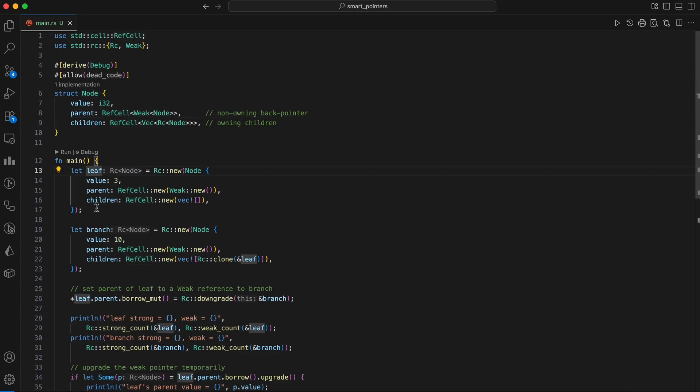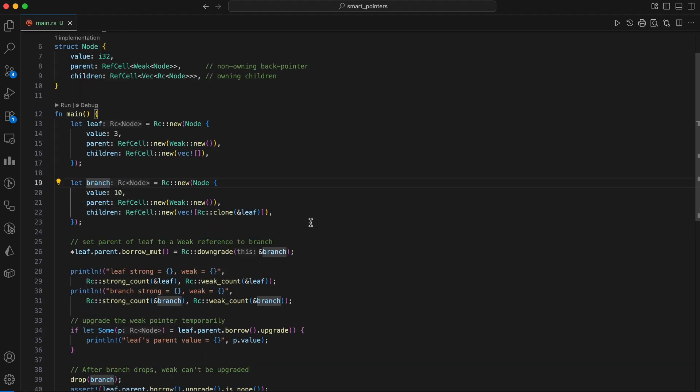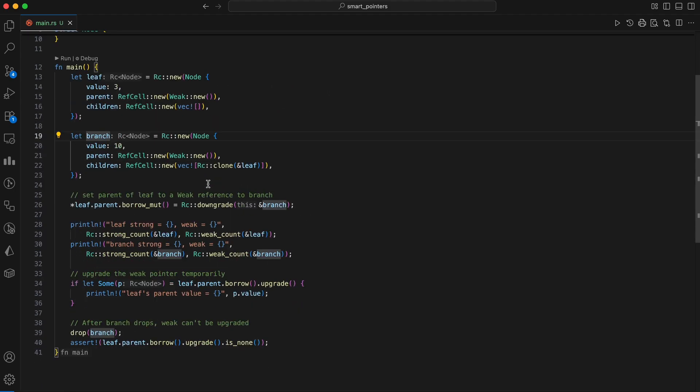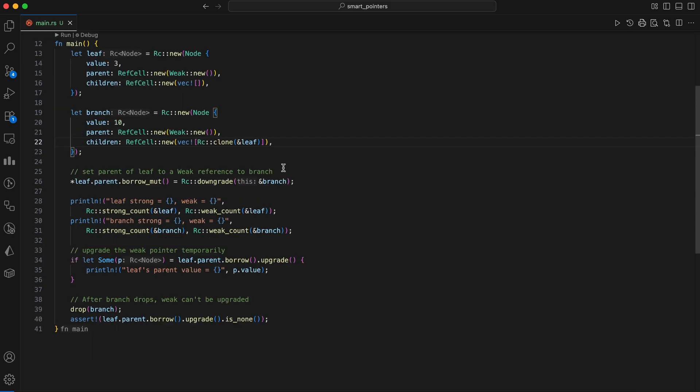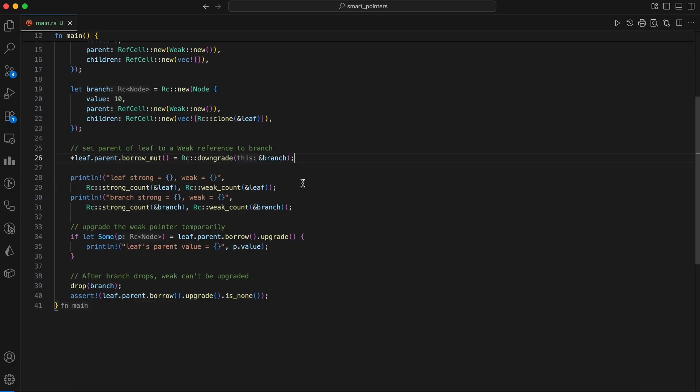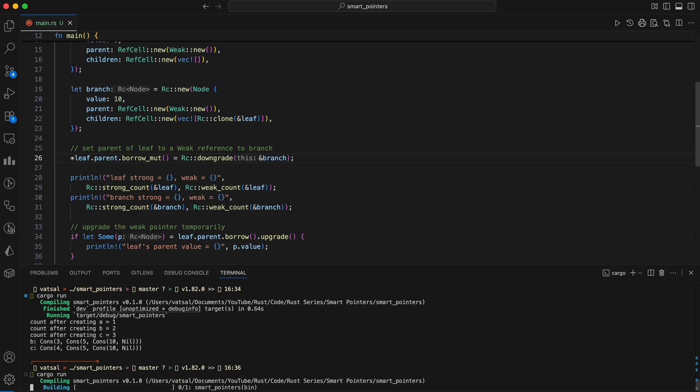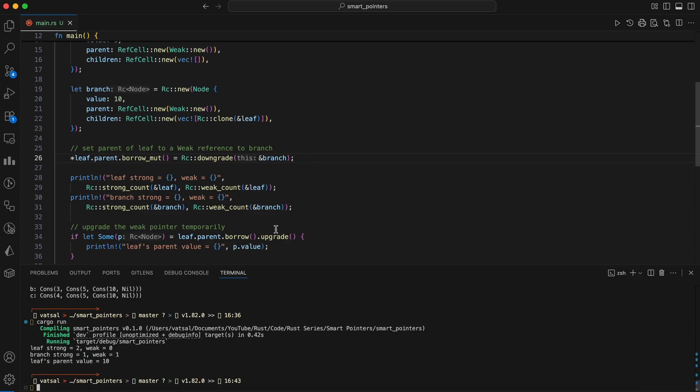In main, a leaf and a branch node are created. The branch becomes the owner of the leaf via RC clone, which increments the leaf's strong count. The crucial step is when we set the leaf's parent to a weak reference to the branch. This avoids a circular reference where branch owns leaf and leaf owns branch, which would cause both to never be dropped. The weak count of branch is incremented.